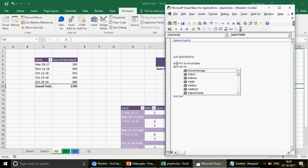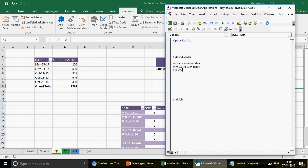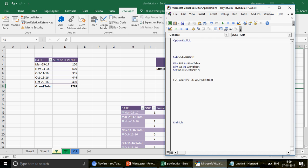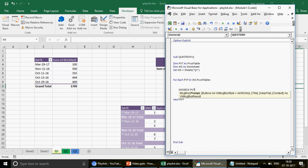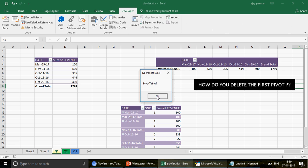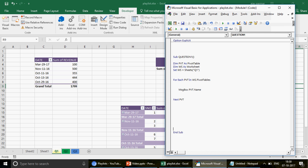Write the loop: For Each PVT In WS.PivotTables ... Next PVT. If you add a MsgBox showing PVT.Name and run it, you'll see Pivot Table 1, Pivot Table 3, and Pivot Table 2 — all pivot table names. Now we want to delete only Pivot Table 1, so we'll add an If condition inside the loop.